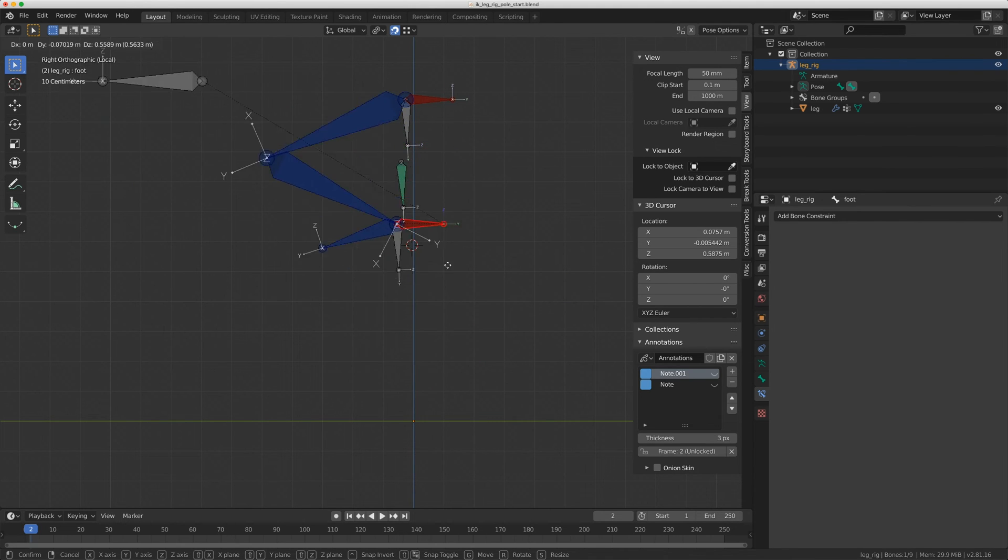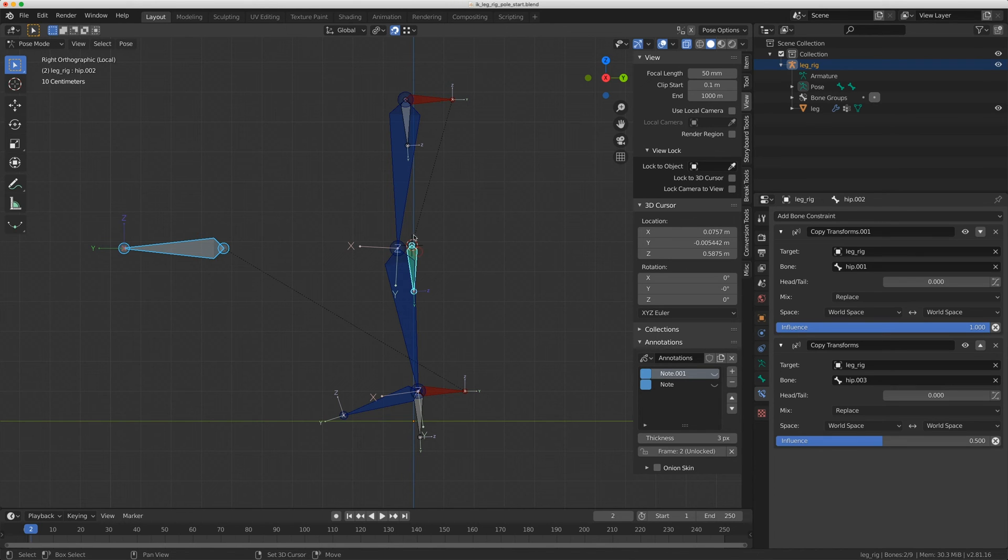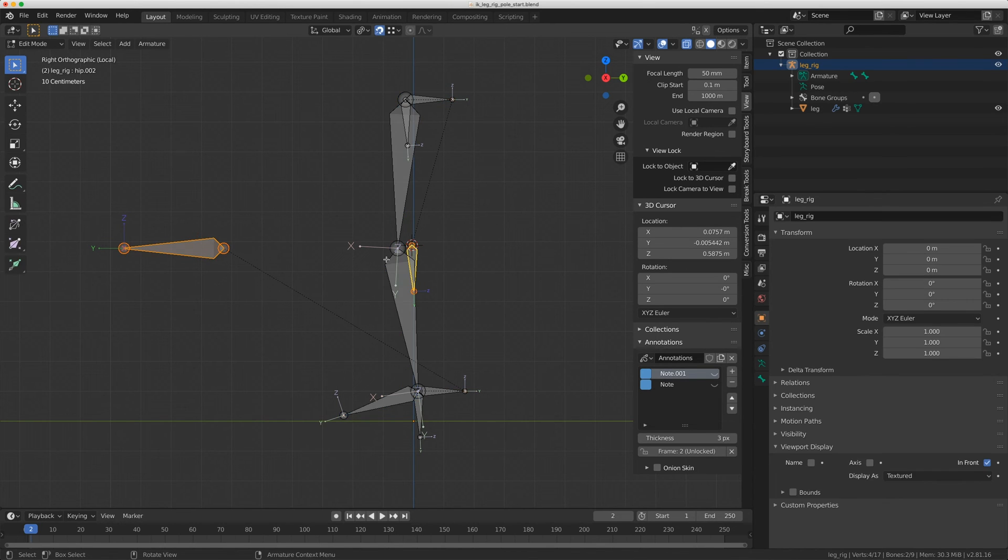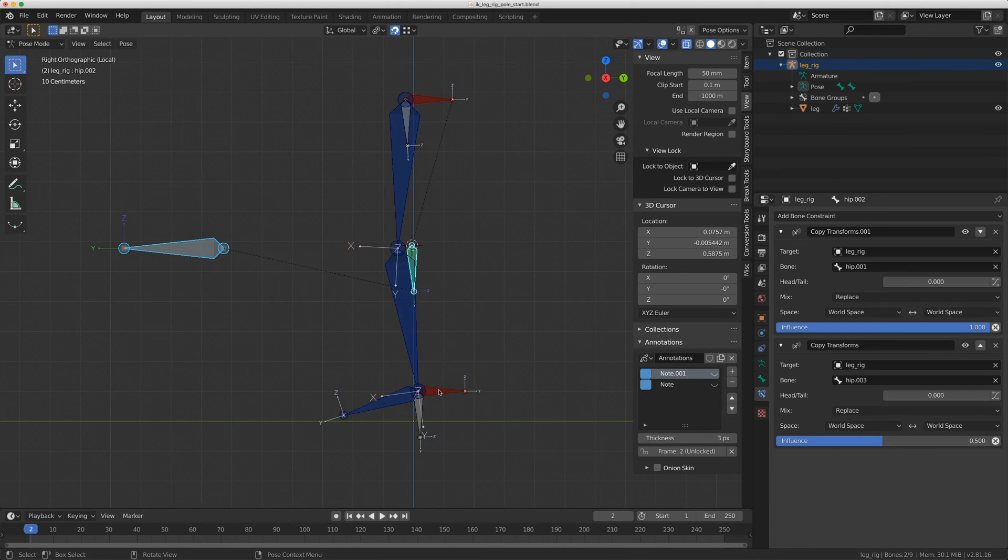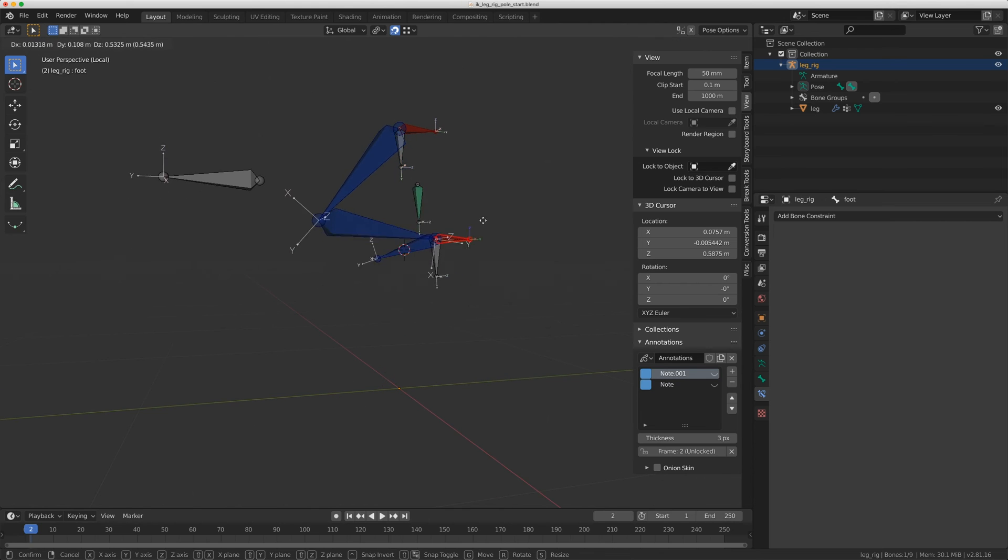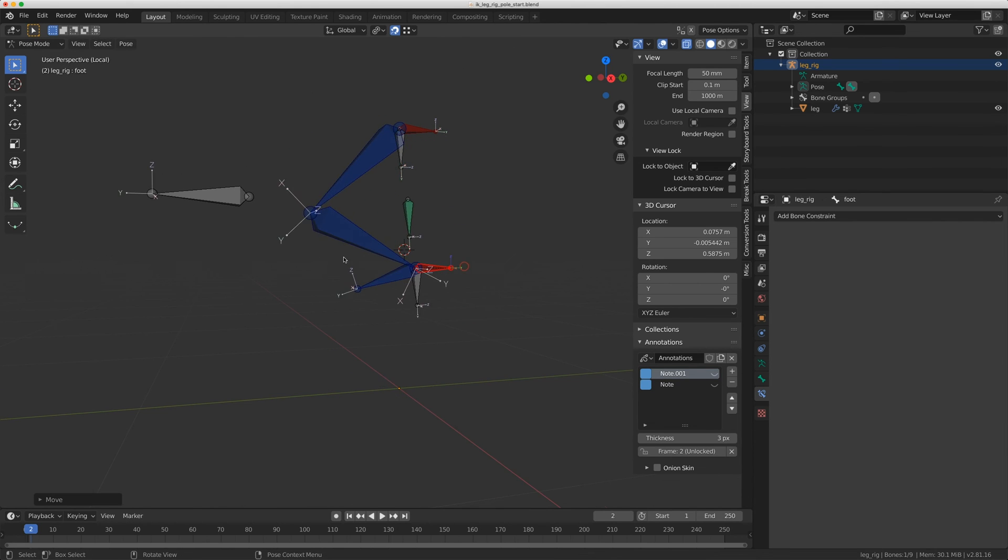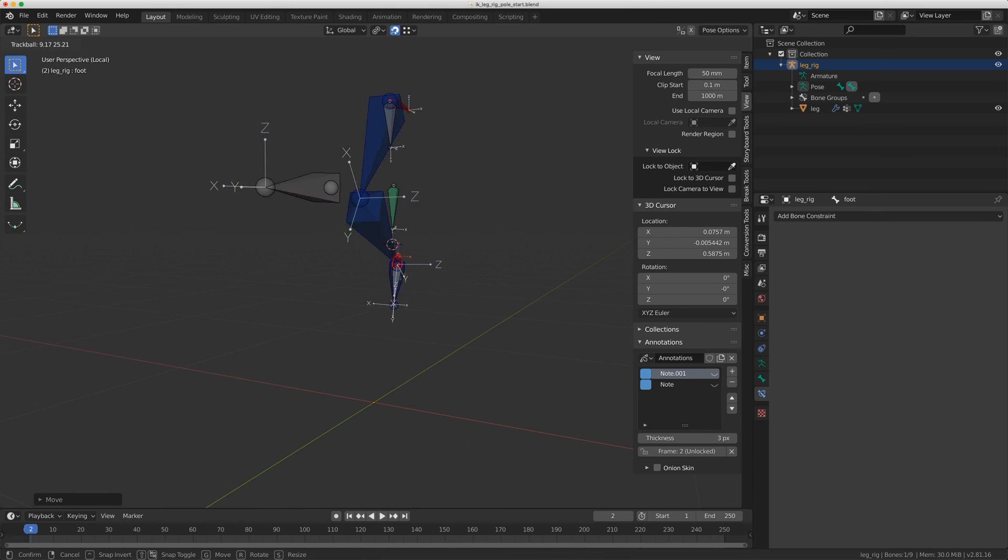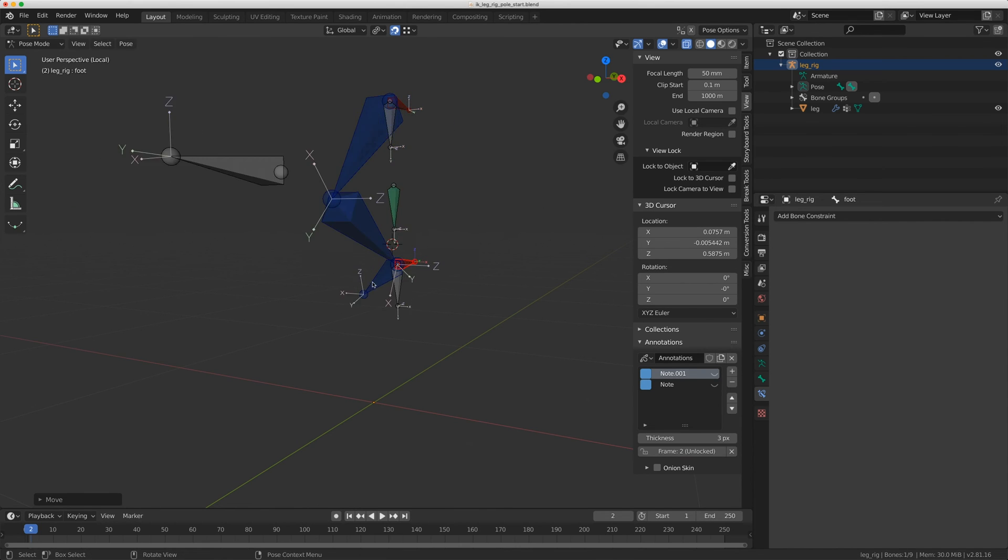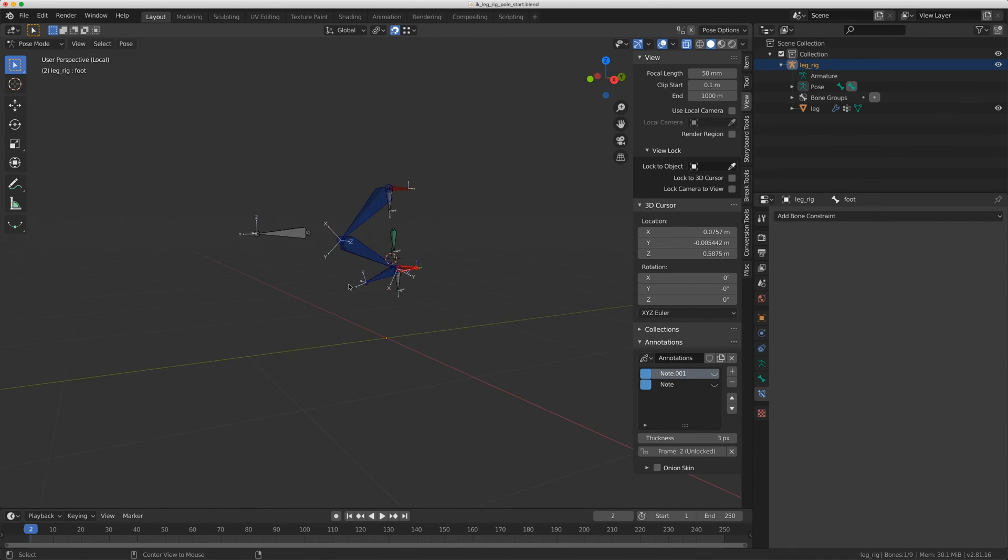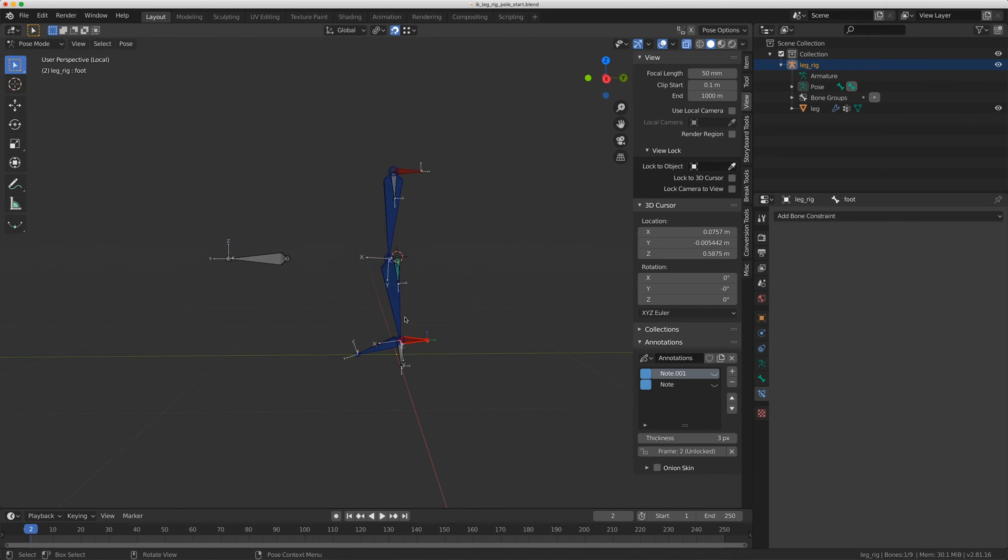That means that I can now parent my pull to that. So I'll click on the pull vector, shift click on this middle joint here, go to edit mode and do Control P keep offset. Now, when I move this, it's always keeping that pull vector halfway between that bone and I still get the rotation of the foot because of that copy transform.